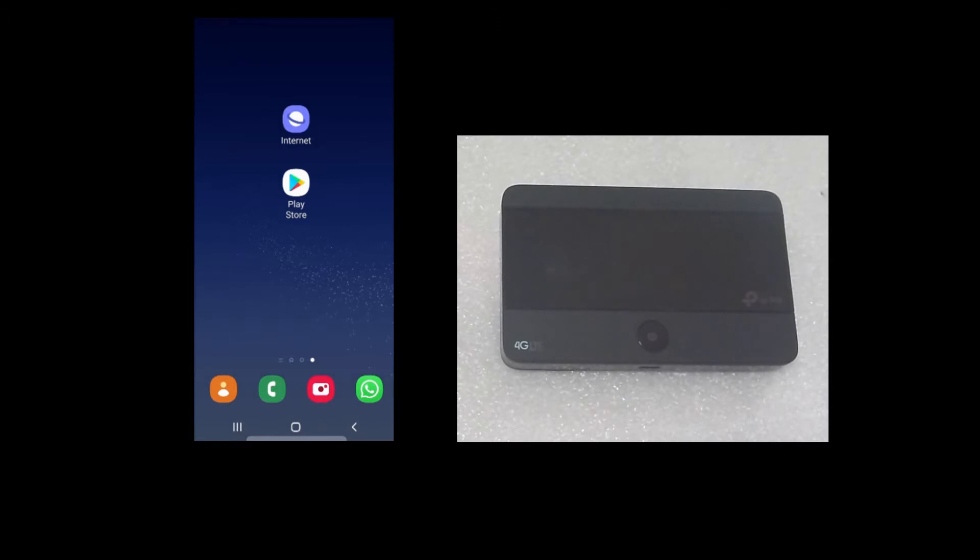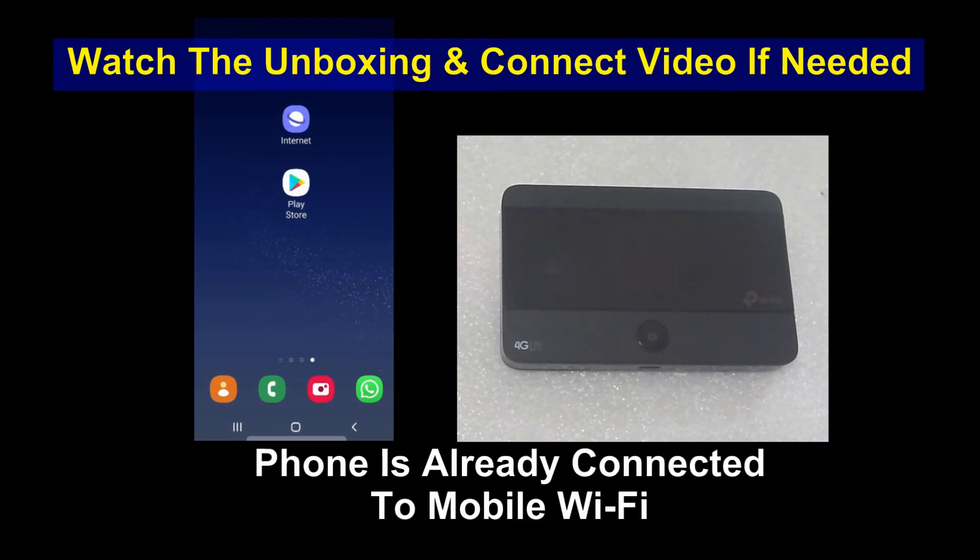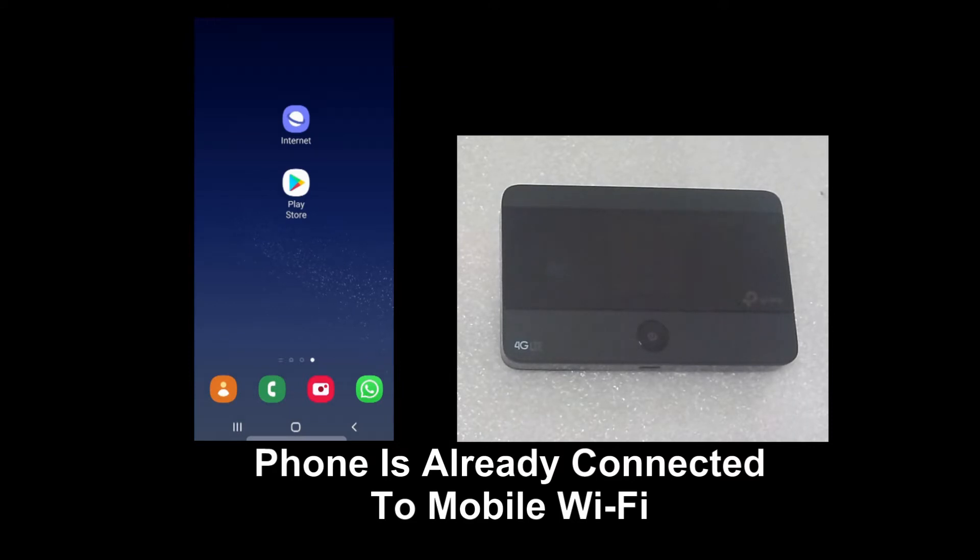Do note that you need to be connected to your device first, that is, your phone is connected to the device wireless network.